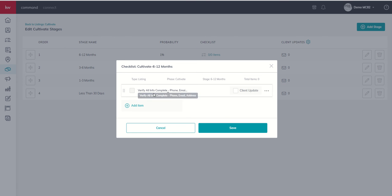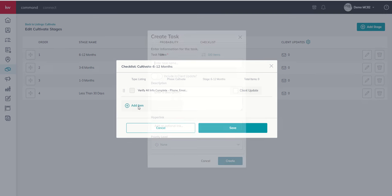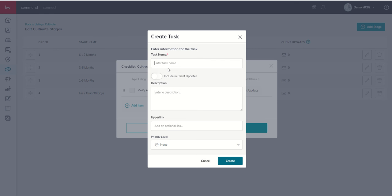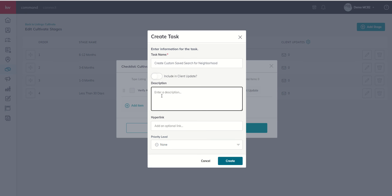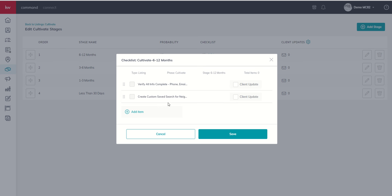Now we can see that this item has been added to our checklist. What are some other items I might want to do with this early? Well, I might want to add item, create custom saved search for neighborhood. If I know where they're living and I want to start sending them listings that match their criteria, ensure contact has registered on our site, create saved search. Now that's going to make sense when we get to consumer. We're going to talk about saved searches and how someone can register. Stay tuned for all of that. But that might be another item that I would do at the 6 to 12 month mark.